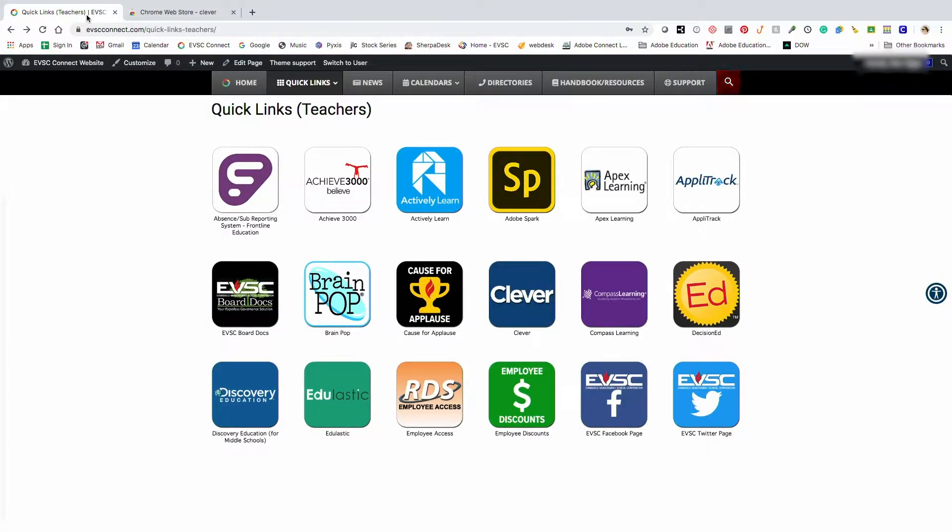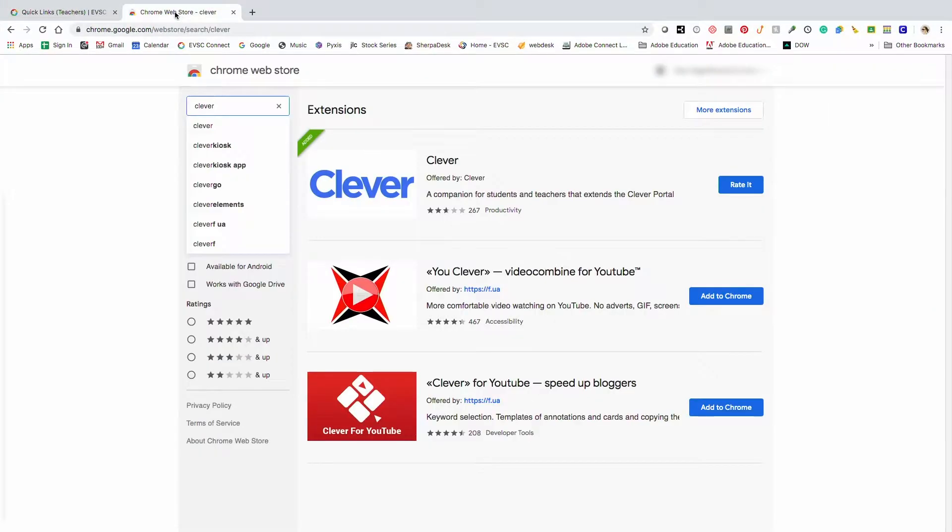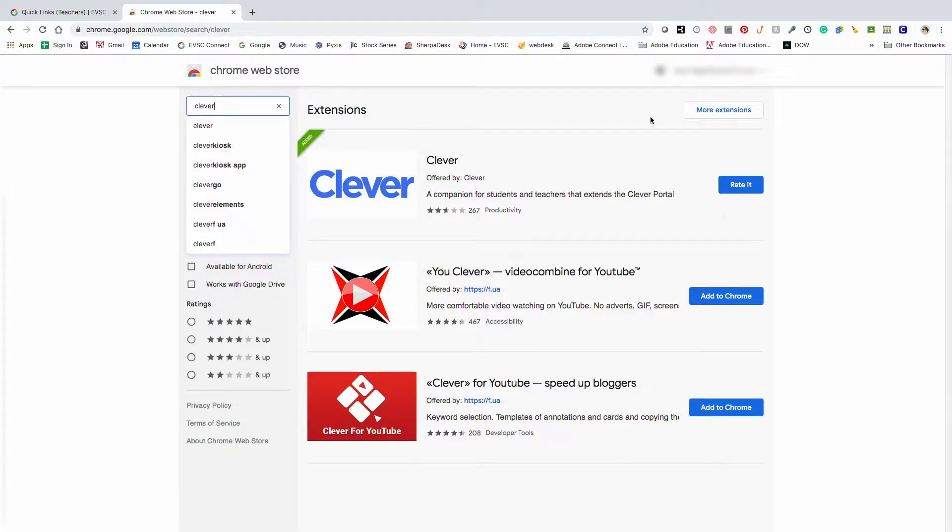Teachers can access Clever a couple of ways. You can access Clever from the teacher quick links on Connect. Here's a Clever icon. You could also go to the Chrome Web Store, type Clever in the search bar, and then add the Clever extension. I've already added the Clever extension, so then I'll just select the C.